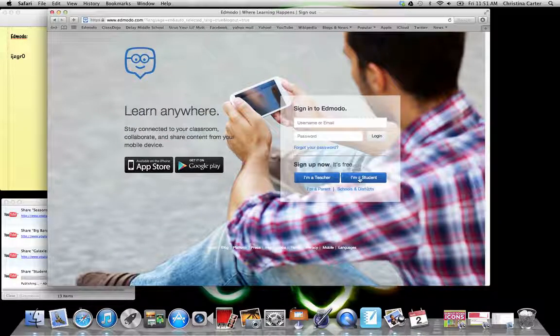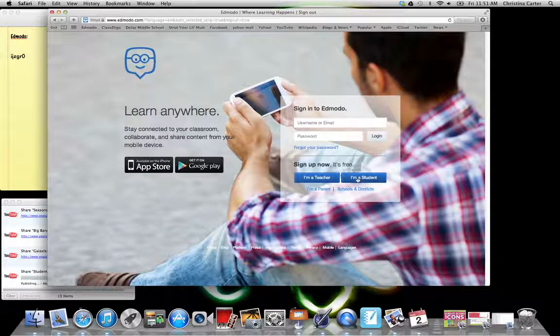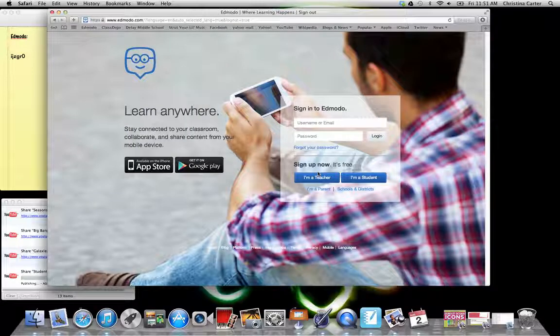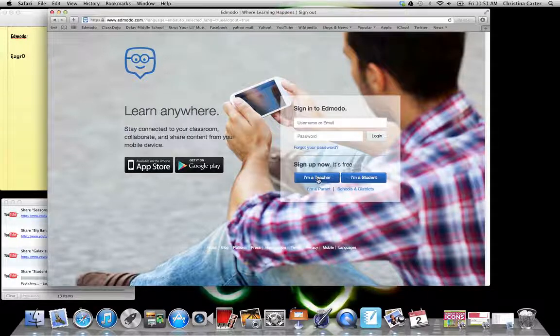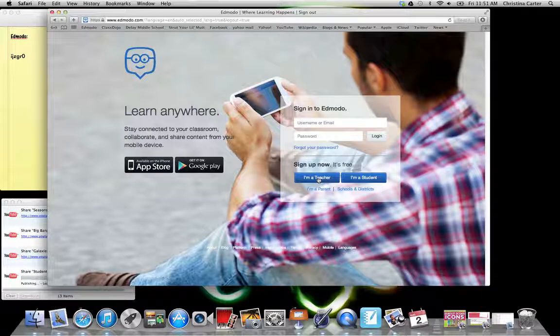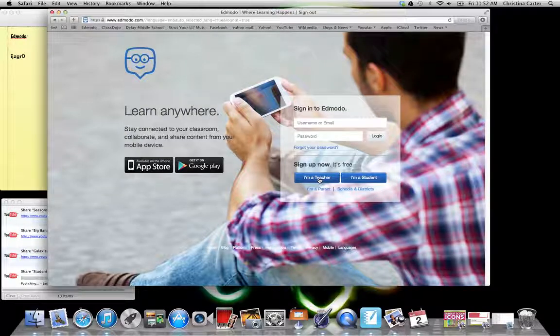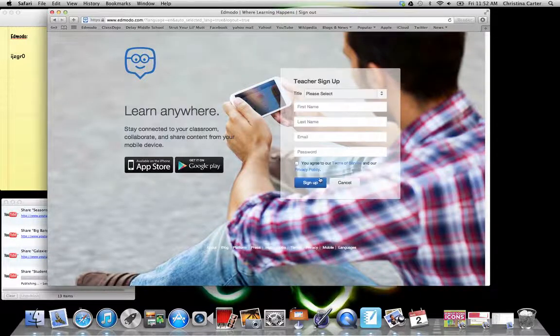Okay, teachers, this is a basic how to get on Edmodo. Hopefully this is not brand new. If you have no clue how to start, then you're going to start with I am a teacher.